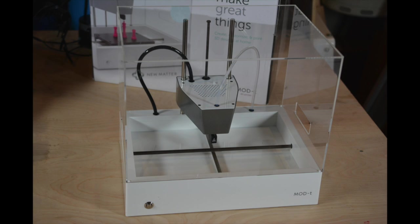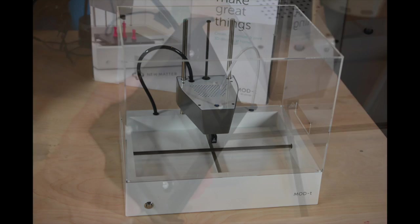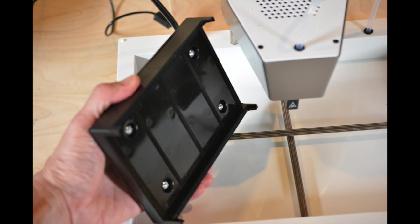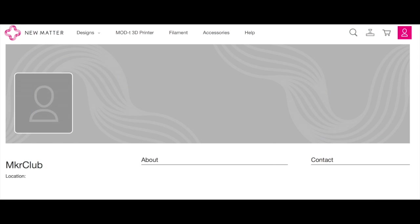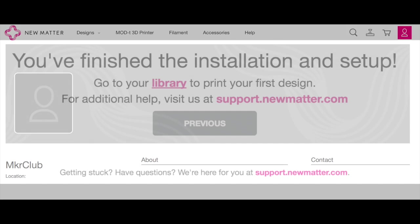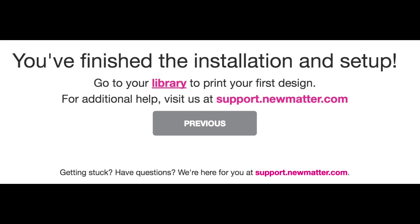The unboxing was a pleasant experience, a well-protected printer body which required almost no assembly, and a well-organized set of well-labeled boxes for the minor parts that had to be assembled and the tools which come with the device. The clear instructions direct you to their online site to get fully set up, where I had to create an account to continue.